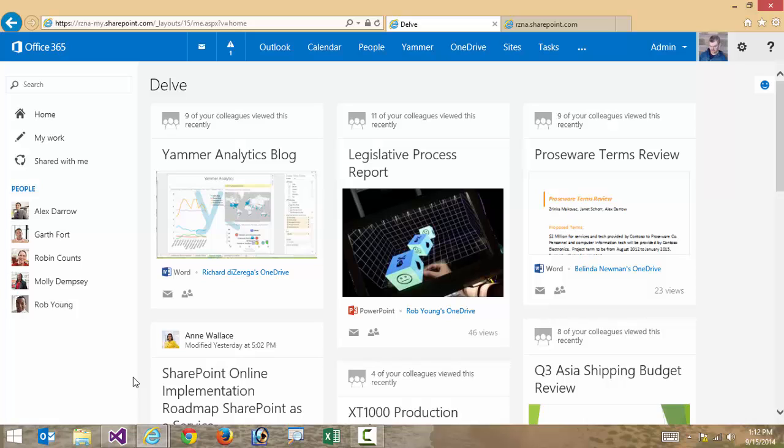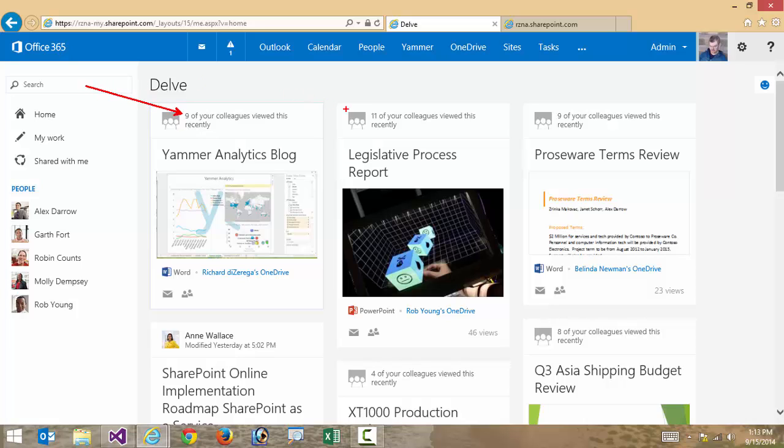And ultimately what you're seeing here is being delivered through the Office Graph, through all that machine intelligence of picking up on what Delve thinks is relevant to me. And this might be displayed for a number of different reasons. So I can see a few items here.